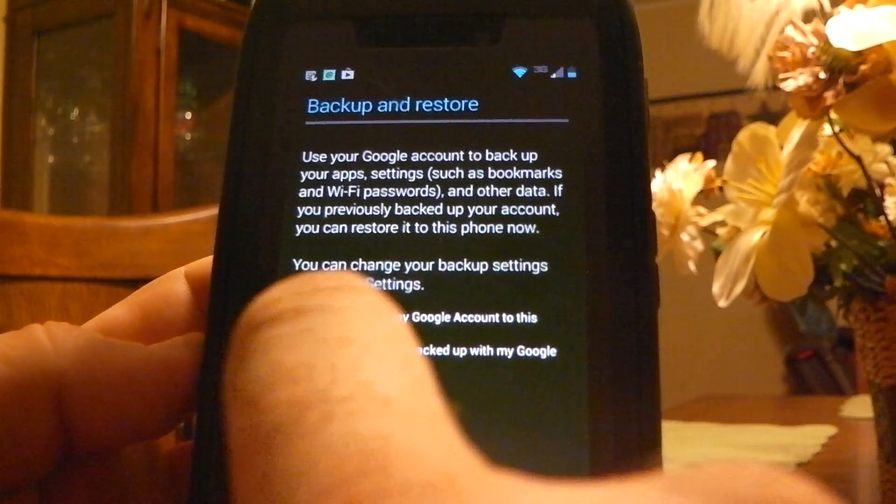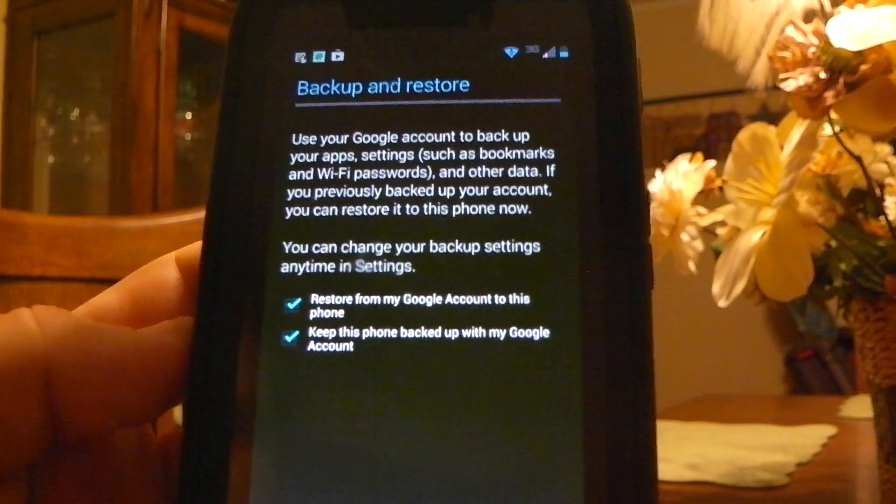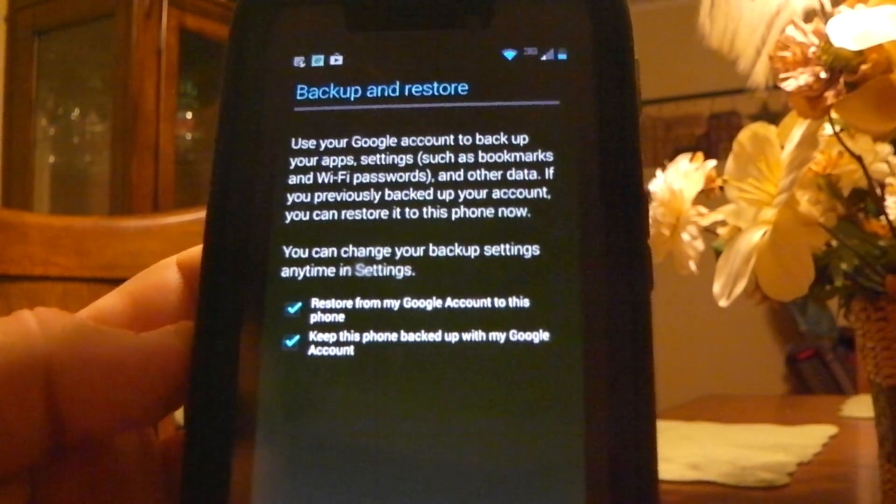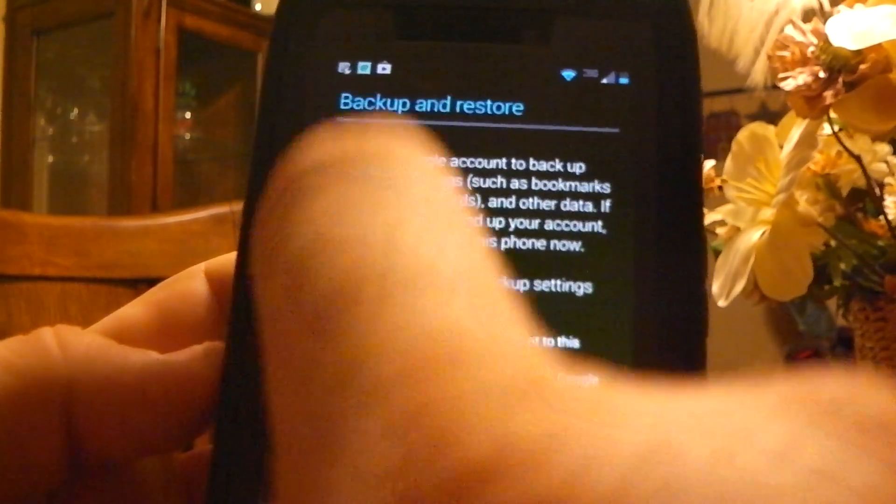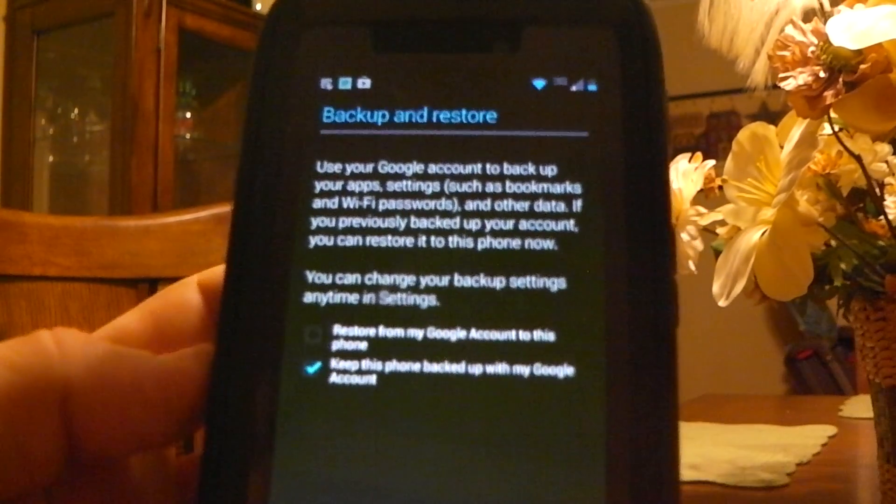And you can set up your credit card to buy apps. I don't trust it. Just me. So, I'm going to push not now. If I want to buy something, I buy it on the spot when I download the app.